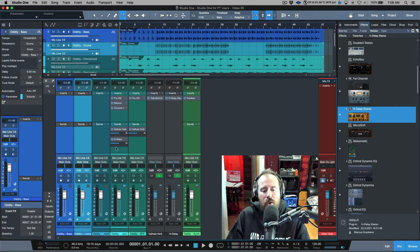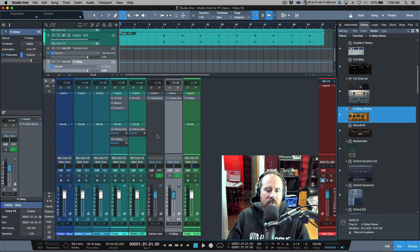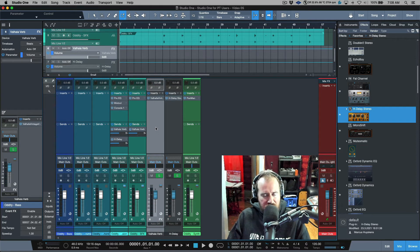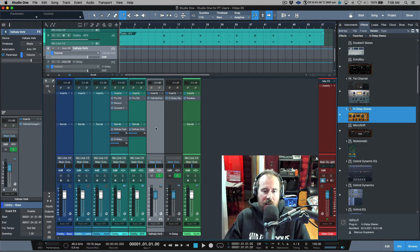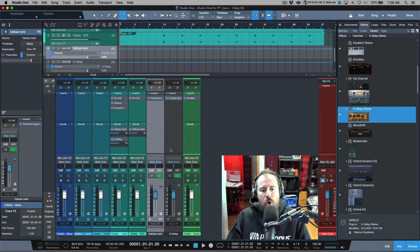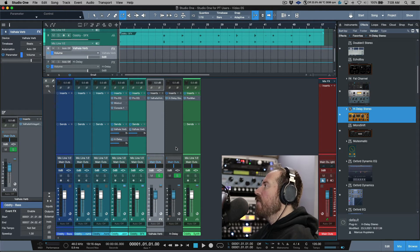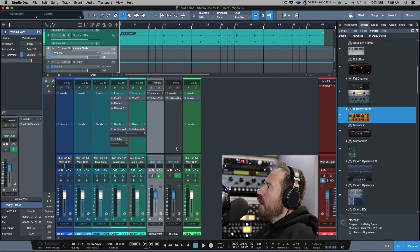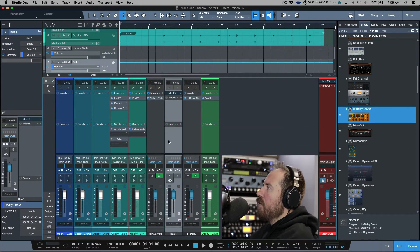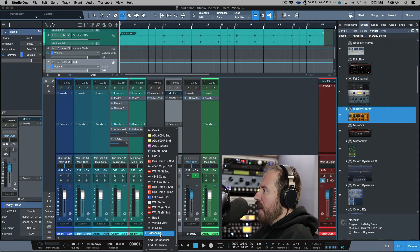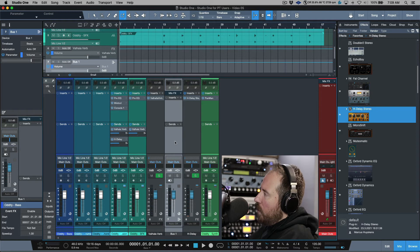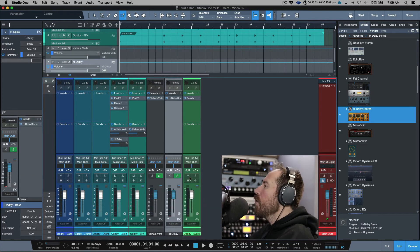When creating sends for delays specifically, note something important: effects returns in Studio One do not have sends available on them. It's common practice to send a delay return into a reverb, but since effects returns don't have sends in Studio One, you can't do that directly. So for delay workflows where you need that routing, I'd advise creating a bus channel instead of an effects channel return.